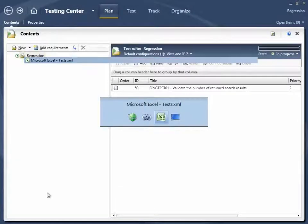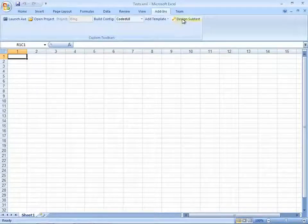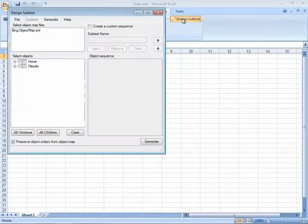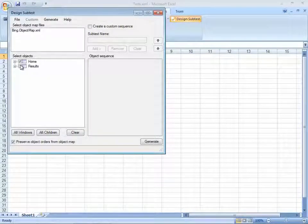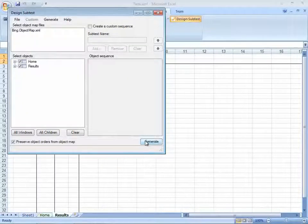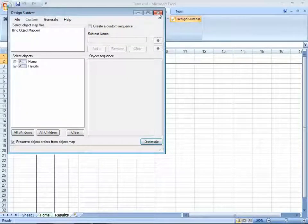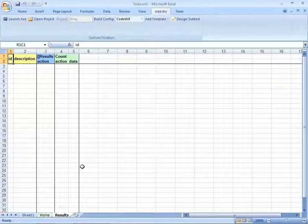We can now switch into Excel to build out how this test would look, step by step. First of all, we select the windows or pages that make up the application, in this case at home and results.